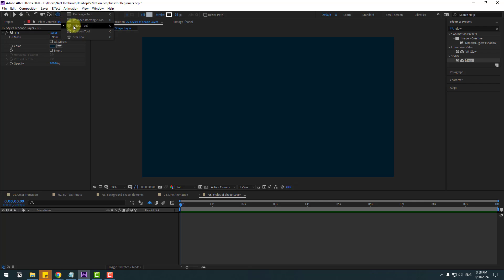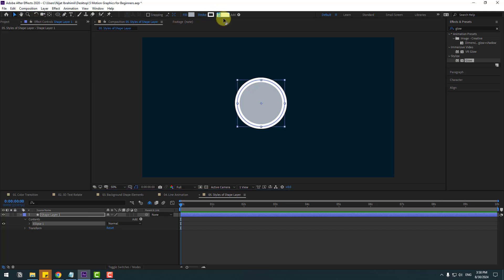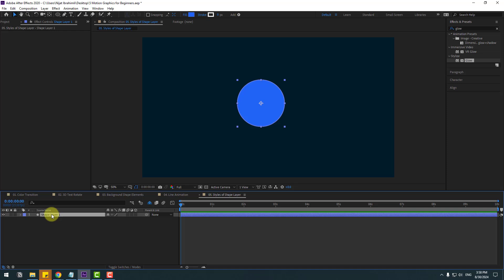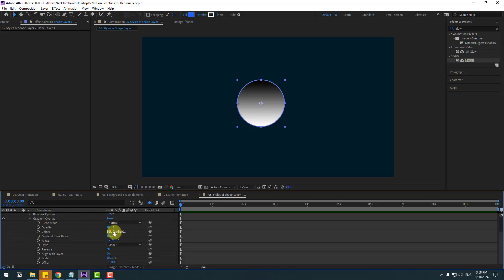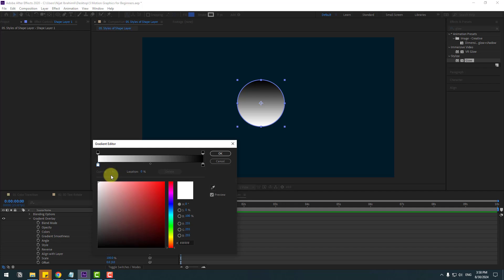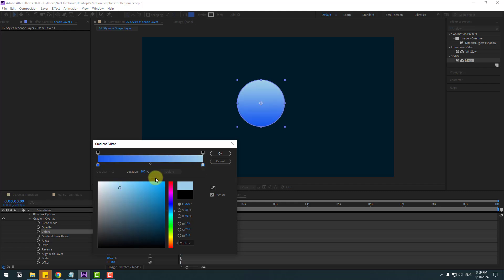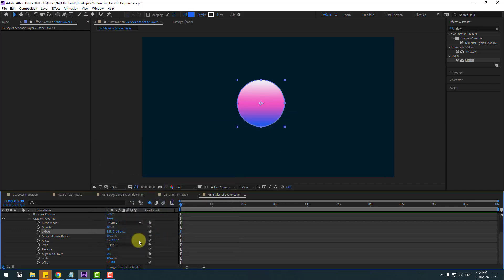Go to the shape layers, select the Ellipse tool, hold Shift and create one ellipse. Switch to Selection tool, change stroke width to zero. Go to Fill and select a color. Right-click the shape layer, go to Layer Styles and Gradient Overlay. Open Gradient Overlay, click Edit Gradient. Set the first color to purple, end color to white, and double-click in the middle to add a new color stop — set it to pink. Select the end color and adjust. Change the angle to rotate the gradient; use Reverse to flip colors and Scale for smooth blending.